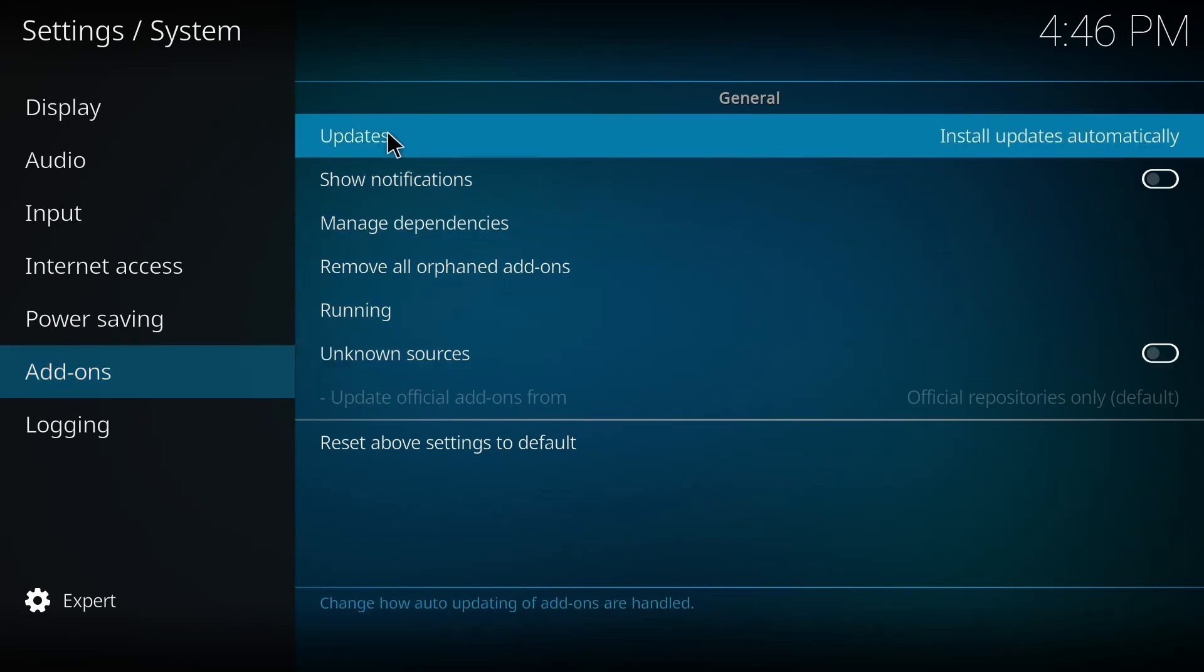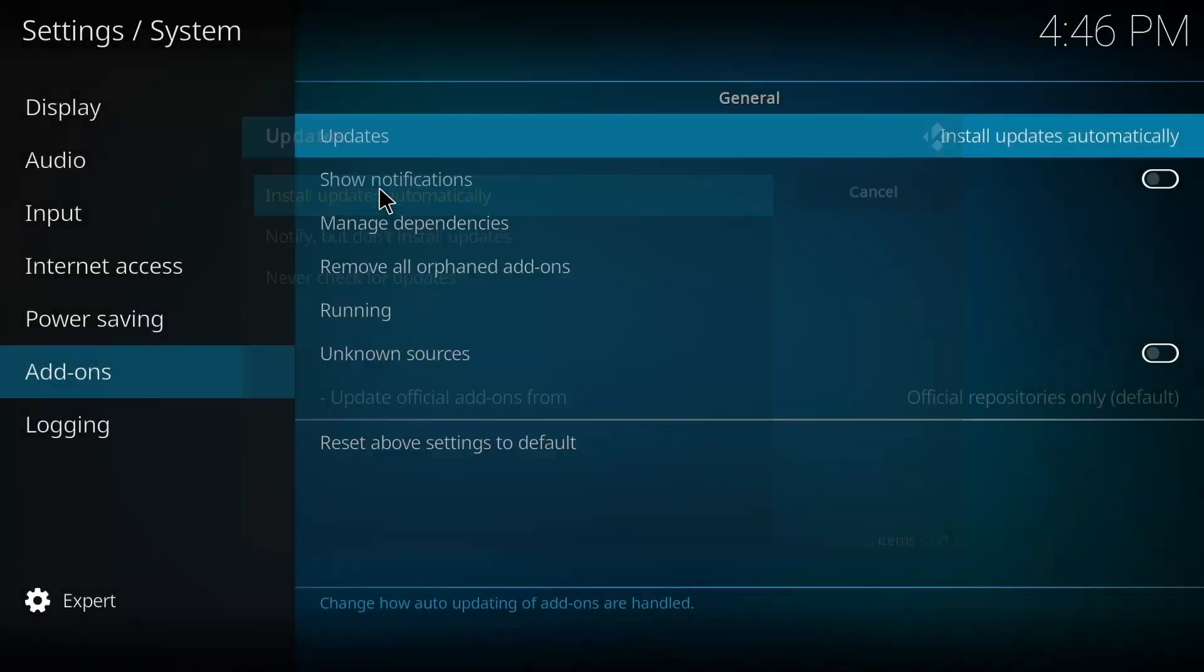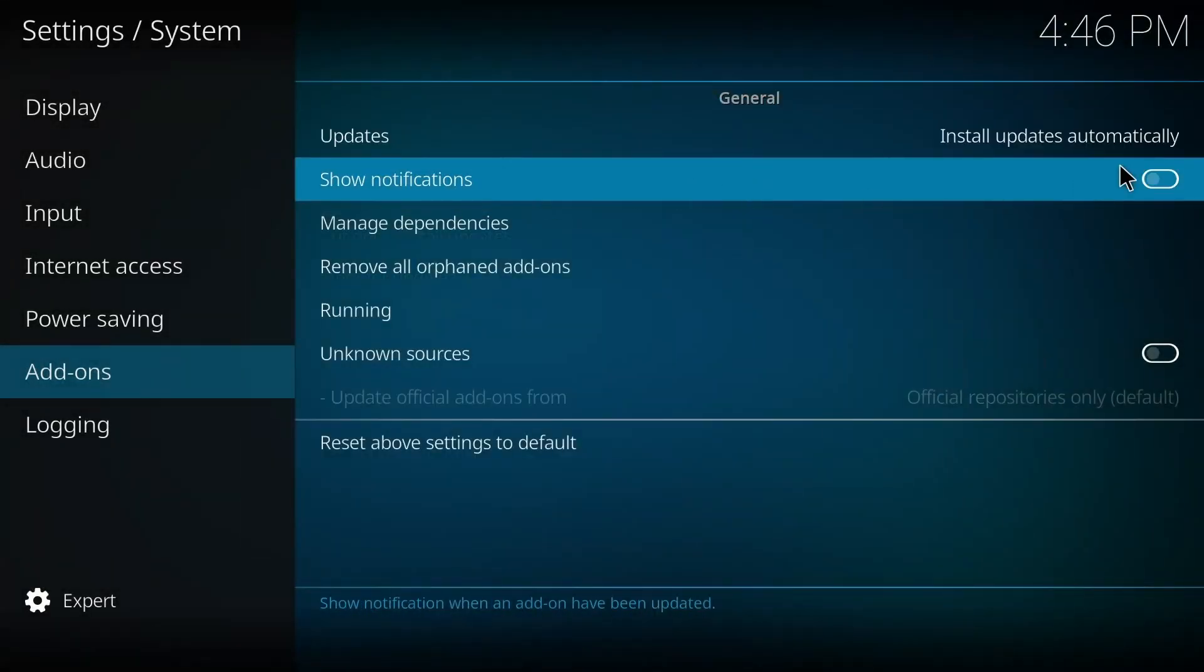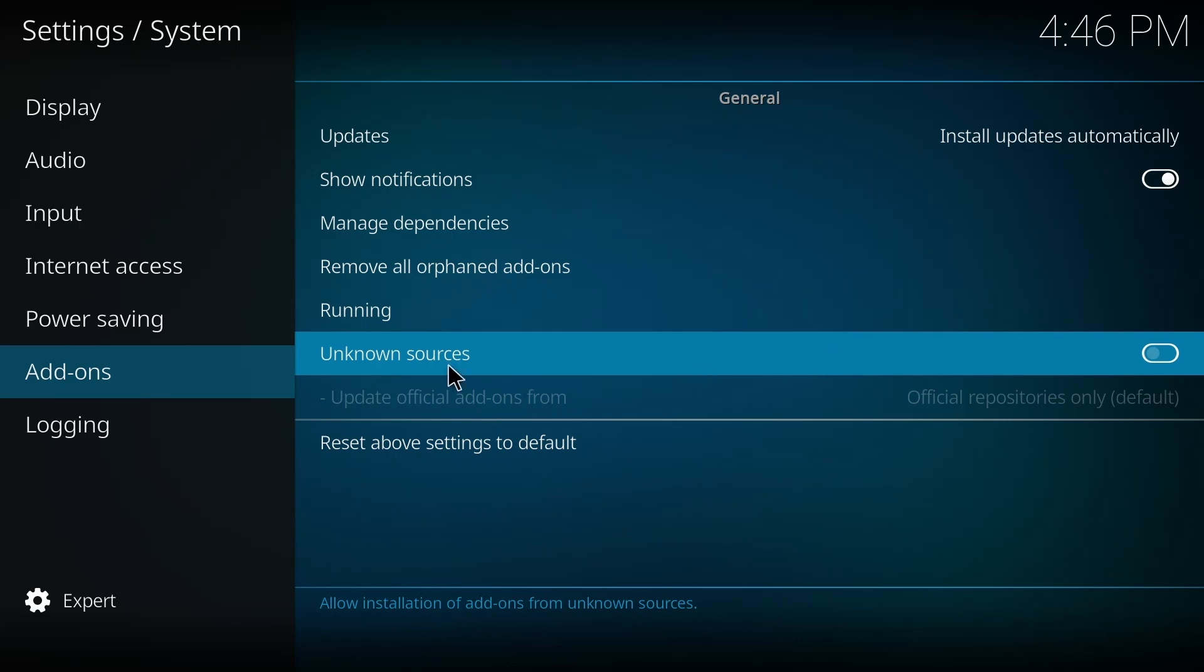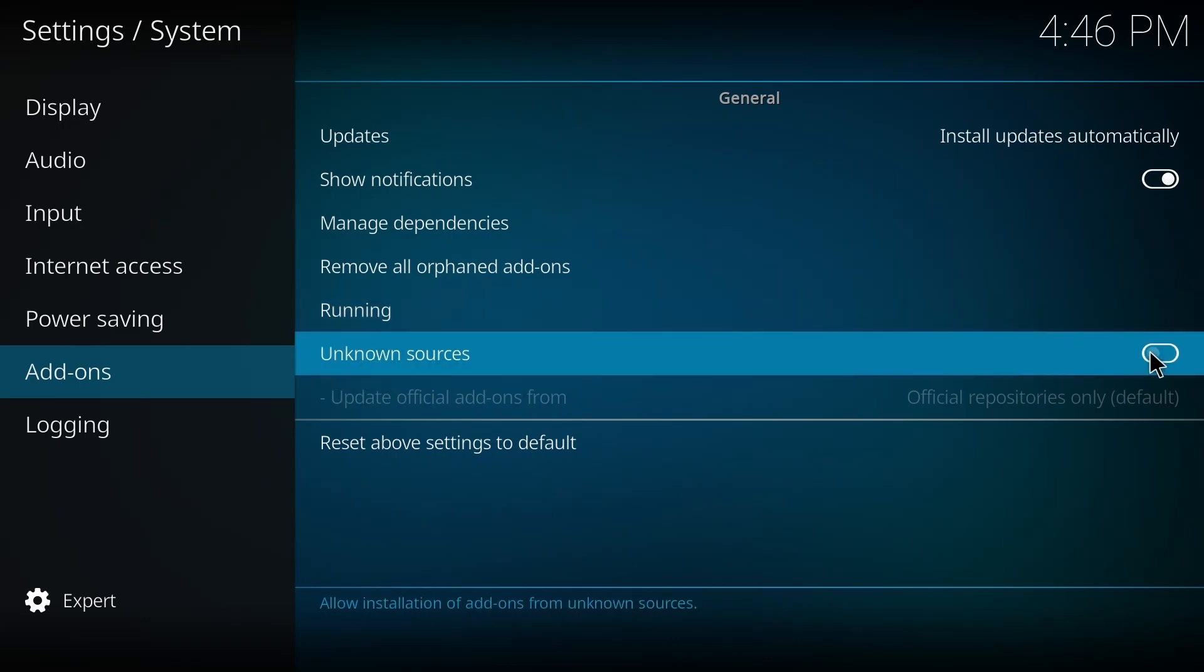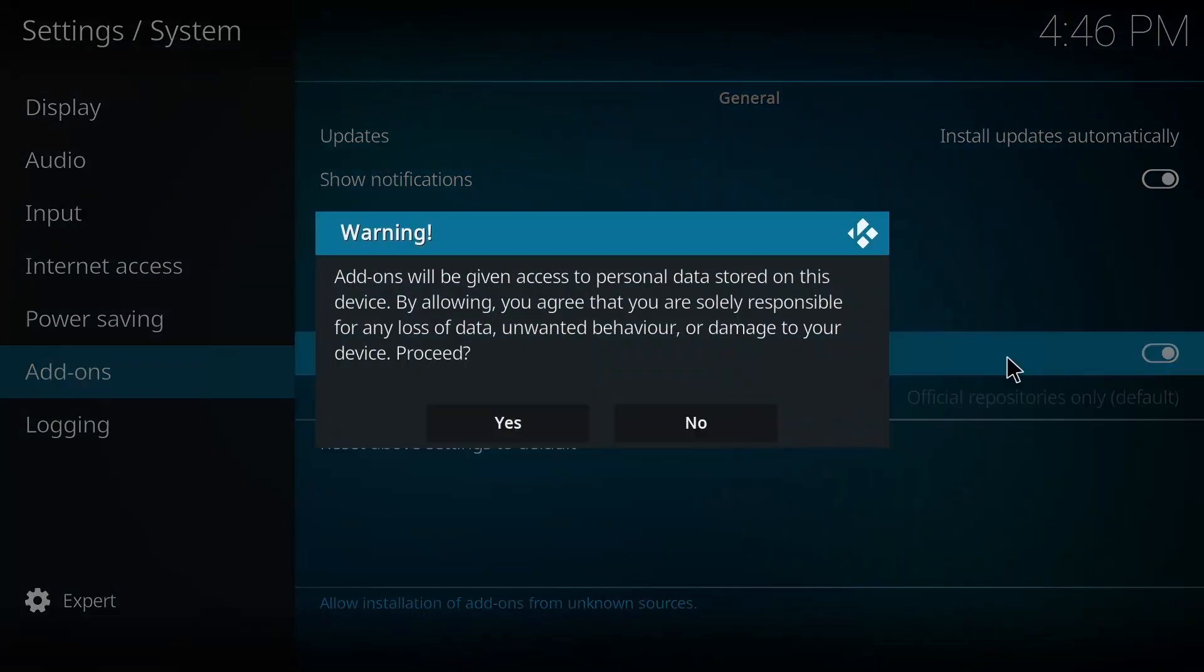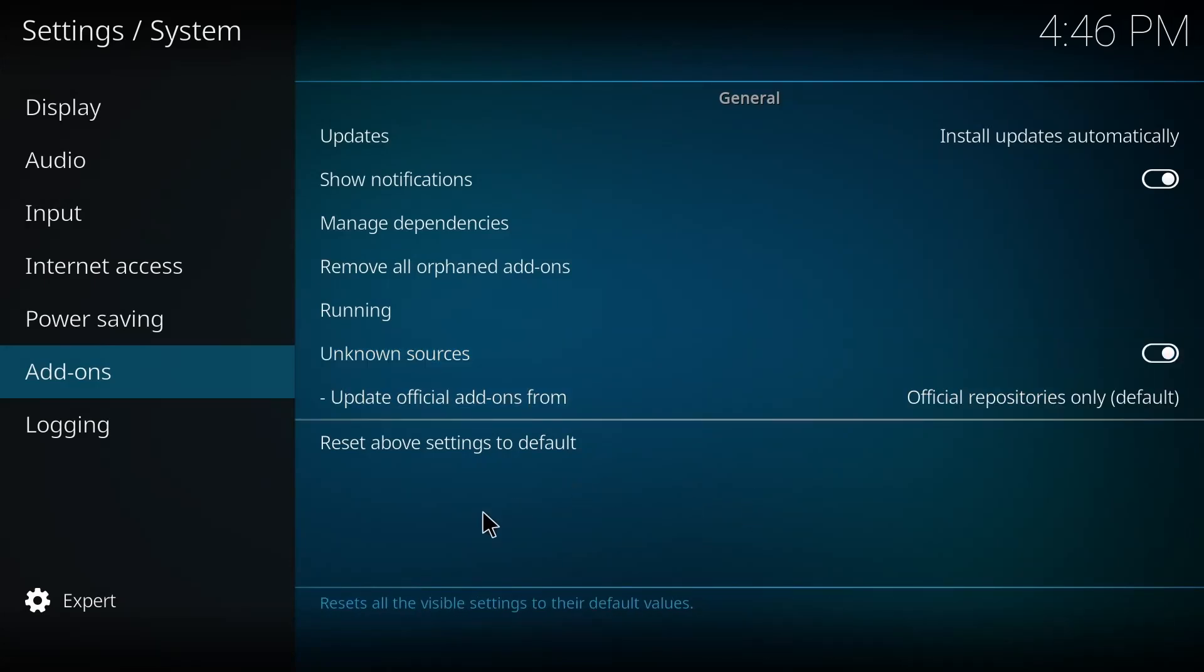On the Update option, you have to make sure it's on Install Updates Automatically. Same with Show Notifications - you have to turn it on if it's off. And Unknown Sources, just like that, you have to turn it on as well. Press Yes.